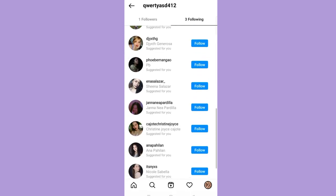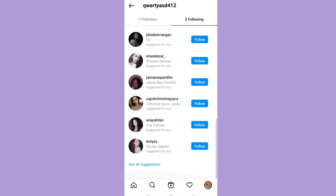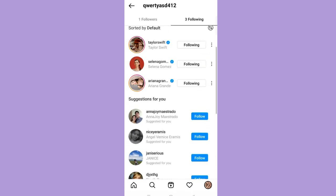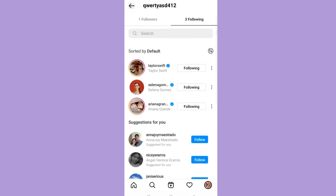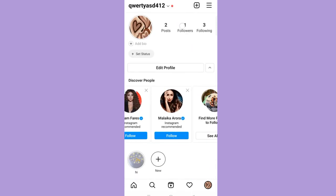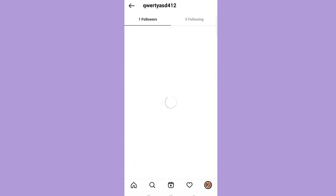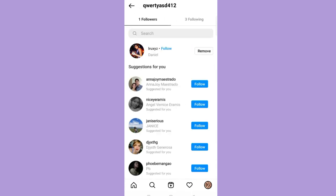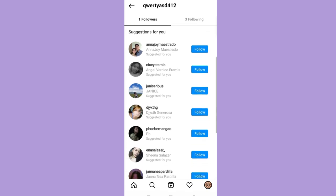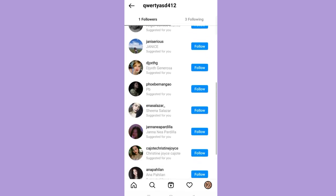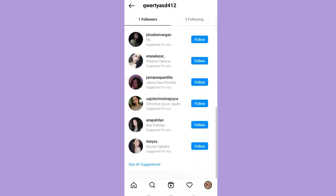So now, go back and tap followers. As you can see, you can also see the suggested friends for you here.